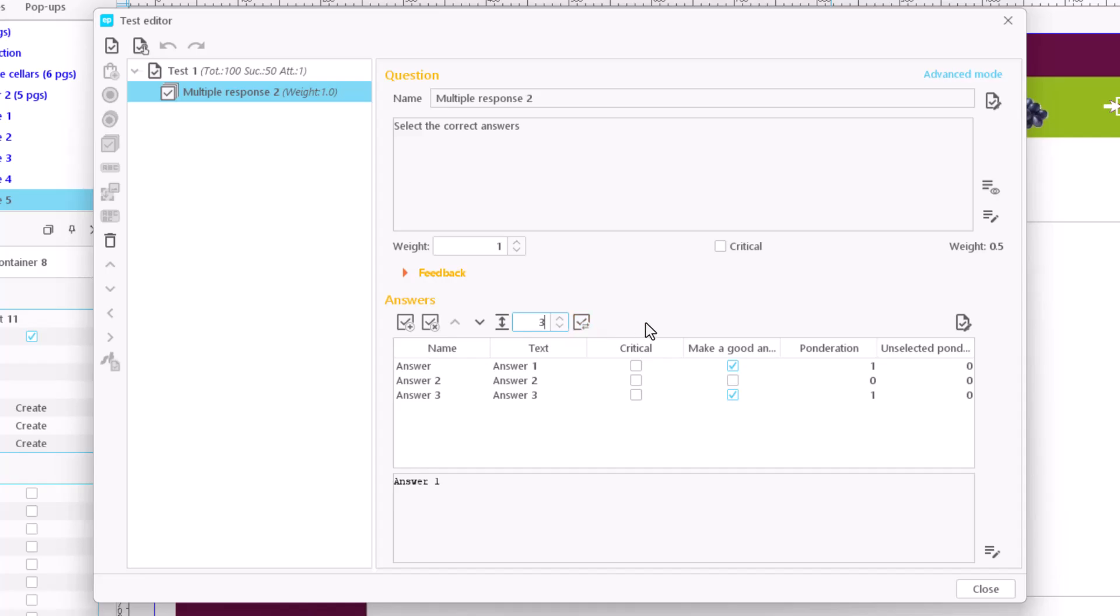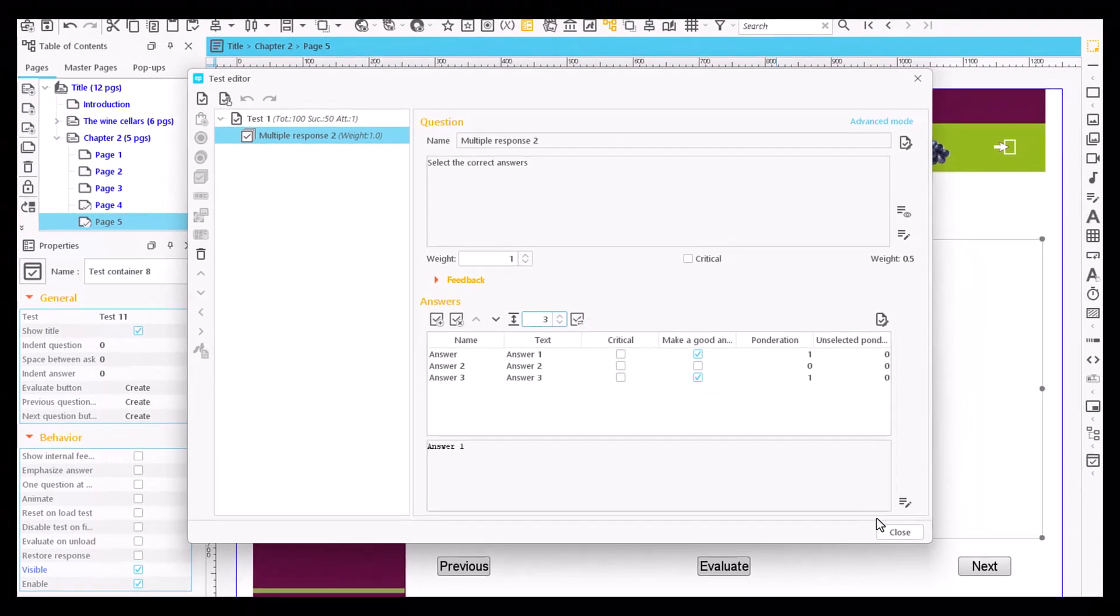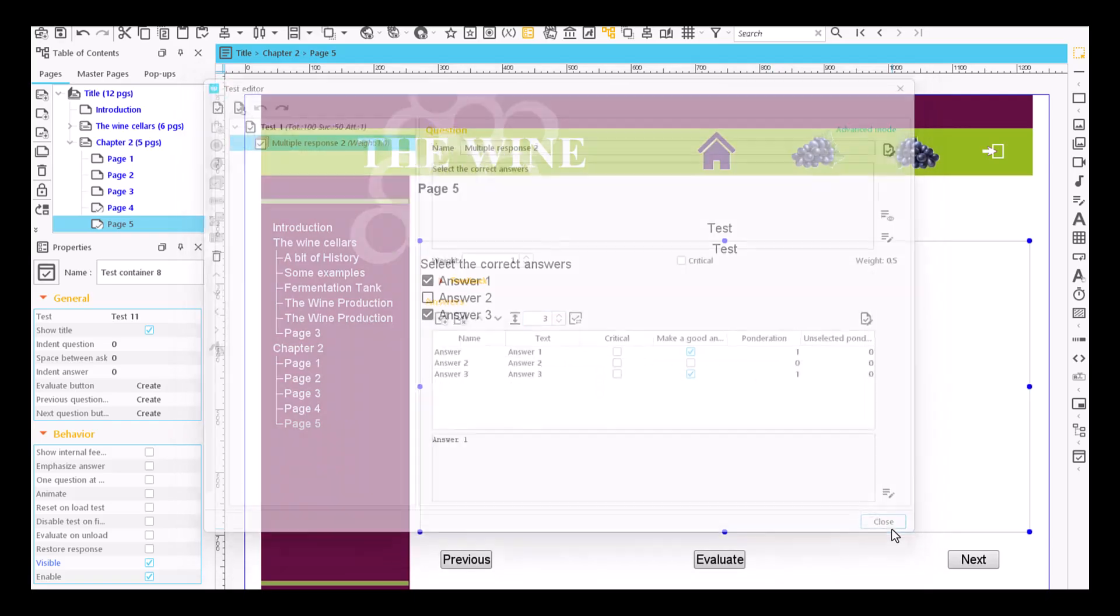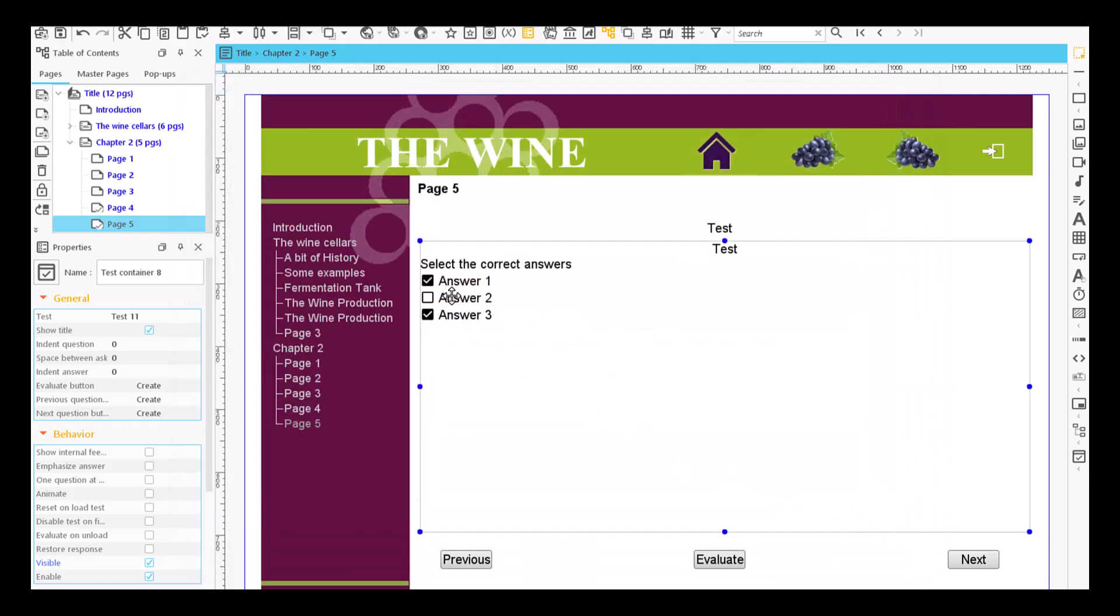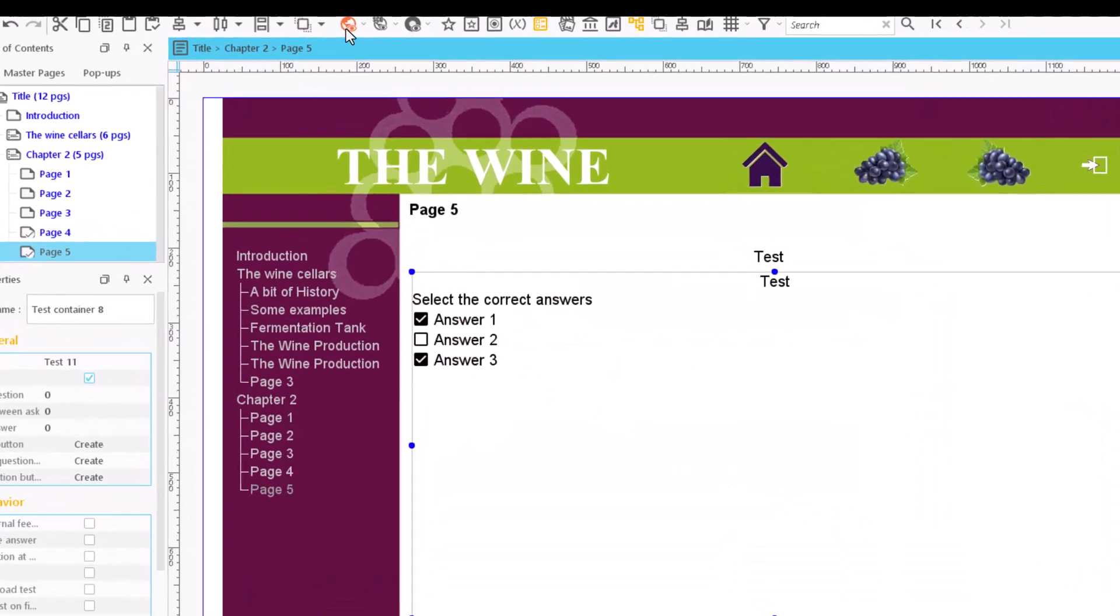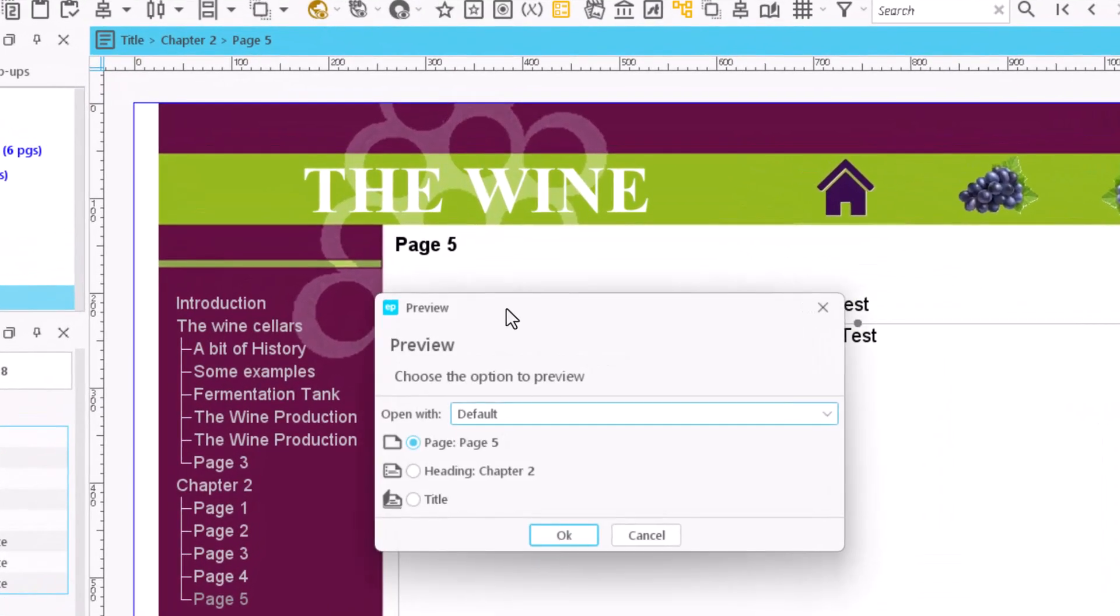Once the test is finished, close the editor and preview the page to check its correct operation.